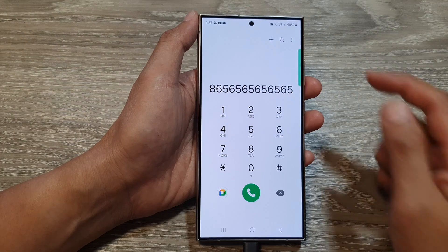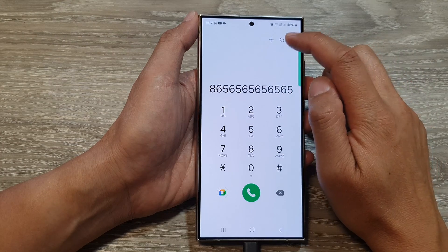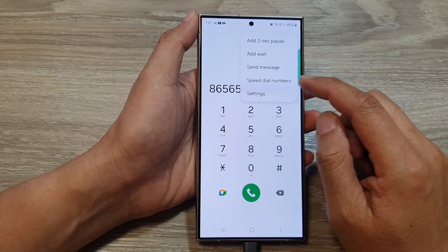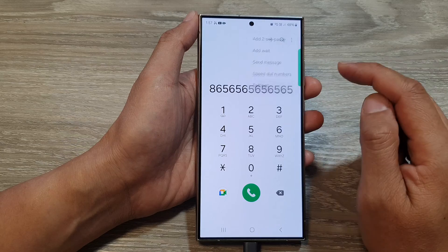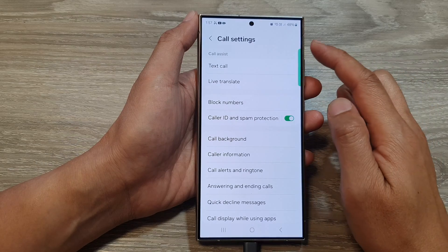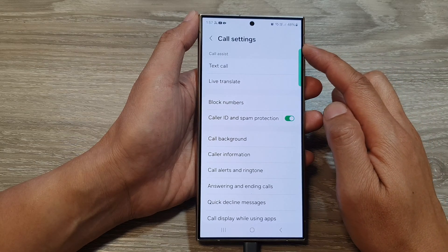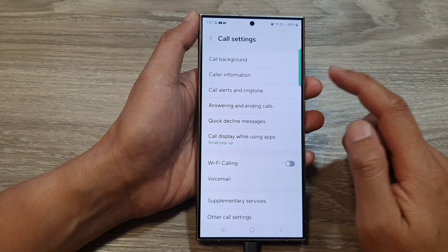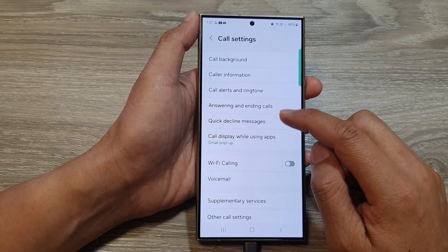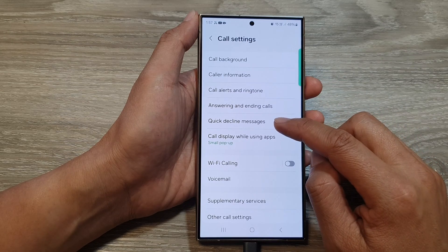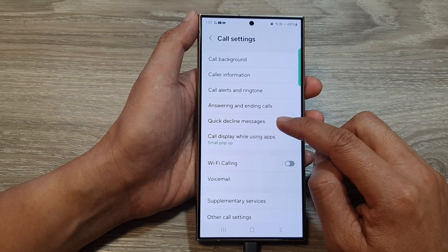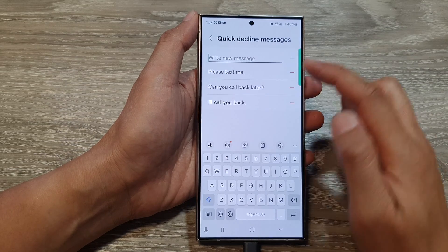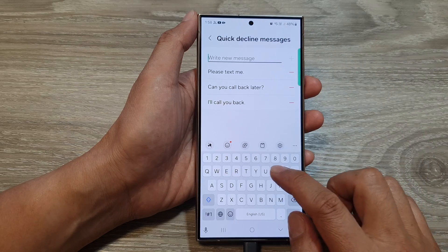Then tap on the more button at the top. From the pop-up, tap on settings. Now in call settings, scroll down and tap on quick decline messages. Here you can create your own custom message.